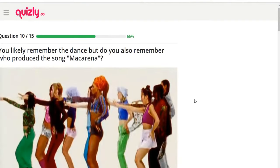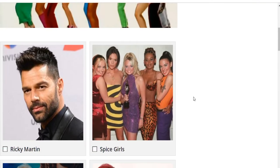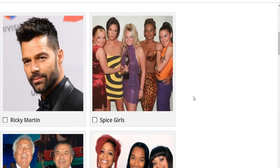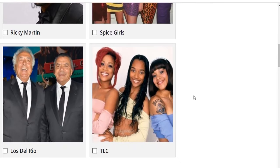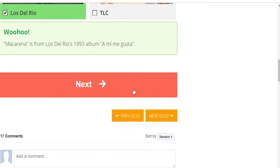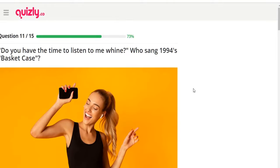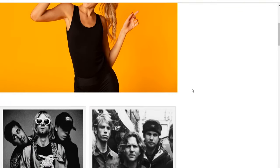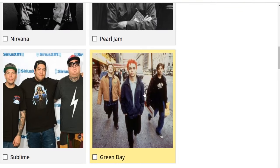Do you remember who produced 'Macarena'? Options: Ricky Martin, Spice Girls, Los Del Rio, TLC. It's definitely Los Del Rio. Do you have the time to listen to me whine? Who sang 1994's 'Basket Case'? That's an easy one — that is Green Day.